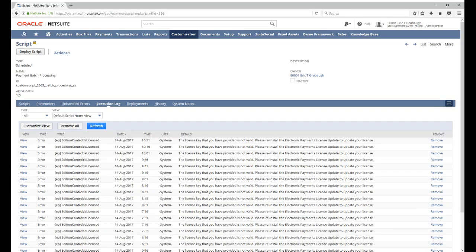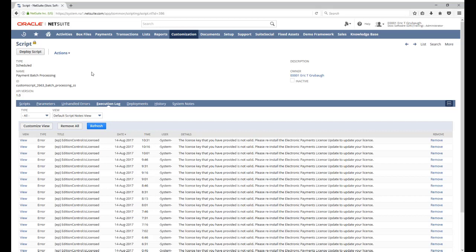Now, by default, the view on this subtab will show you all the log messages for this script that were created today.